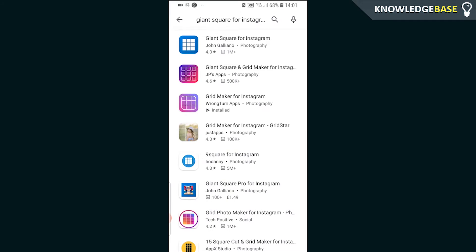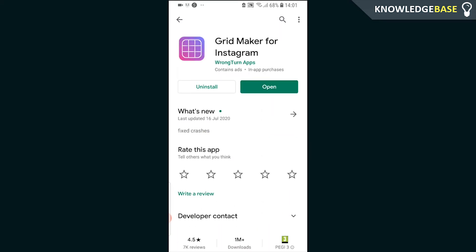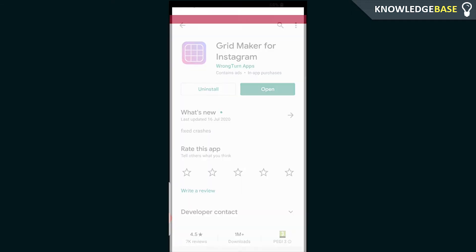You'll see a bunch of different apps which allow you to create a big square, but download this one specifically: Grid Maker for Instagram. There are some others that will put watermarks and make your image look really bad quality, so download Grid Maker for Instagram and then click open.